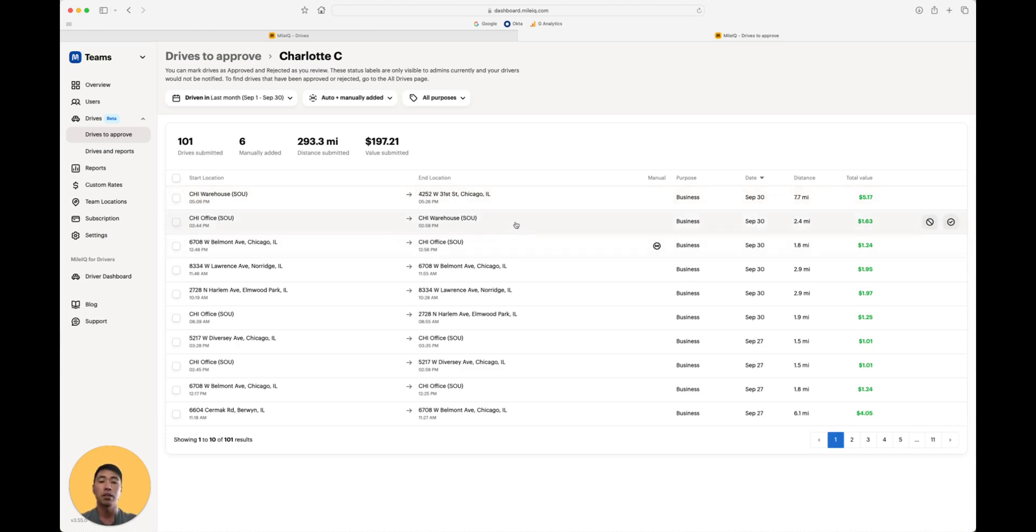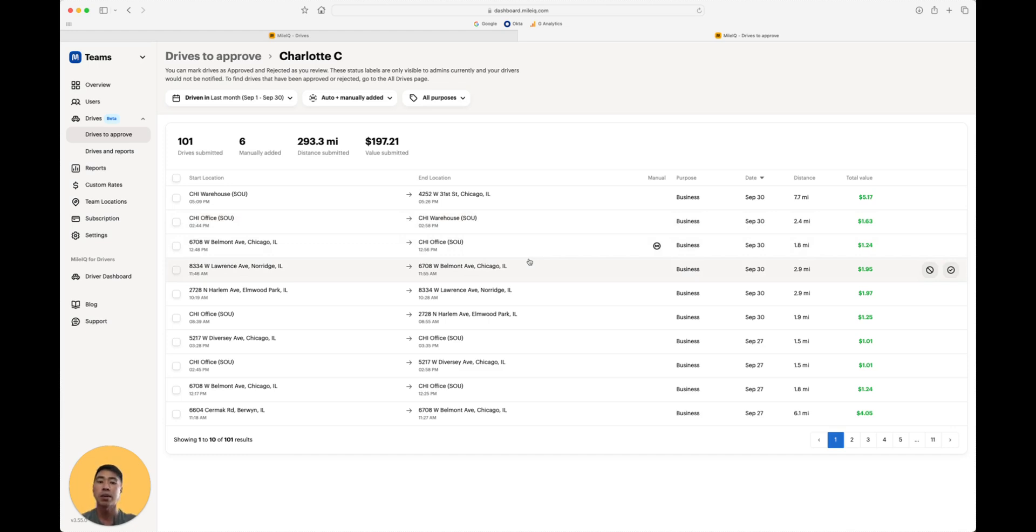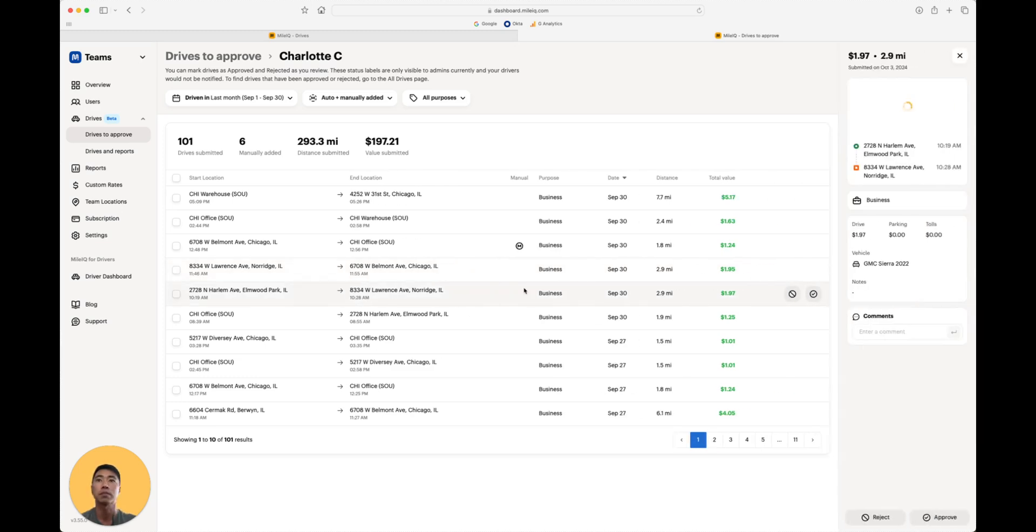So, me as an admin, this helps me quickly scan through the reports and approve drives with team locations much faster, saving me time, and it also makes it easier to identify which drives may need to take a closer look.